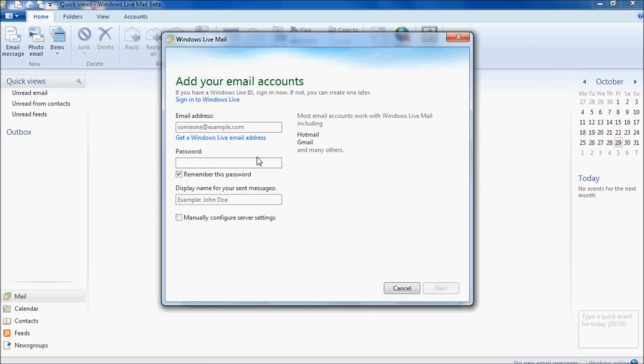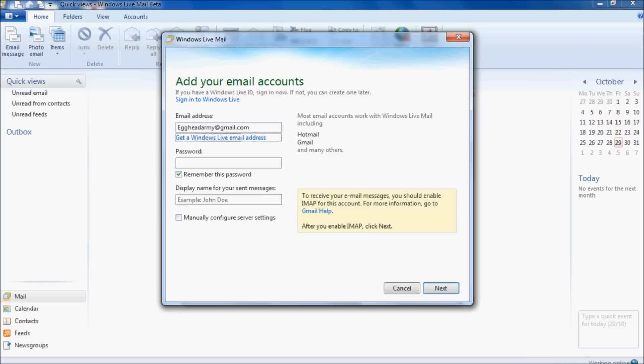The email address we want to add is your Gmail email address, like eggheadarmy at gmail.com. Enter your normal password that you use to log into Gmail, and under display name, the name you want shown when people open your emails. Finally, click manually configure server settings and click next.